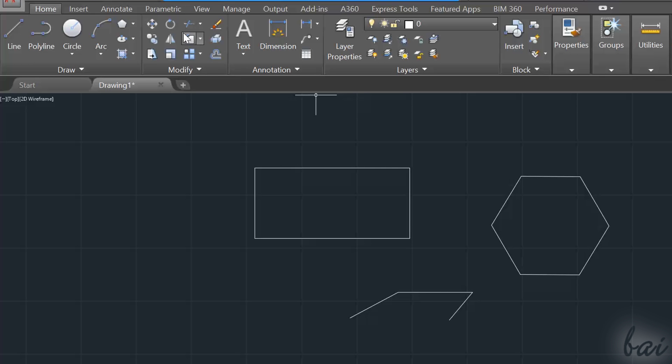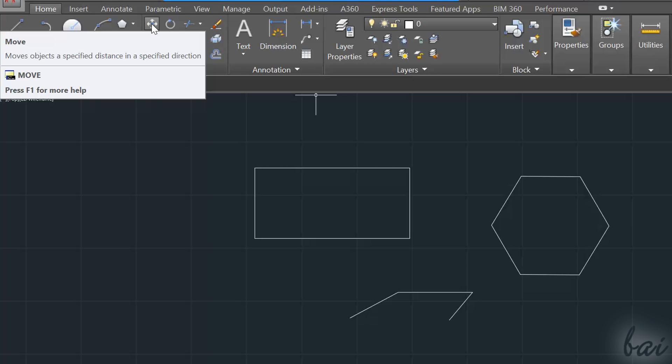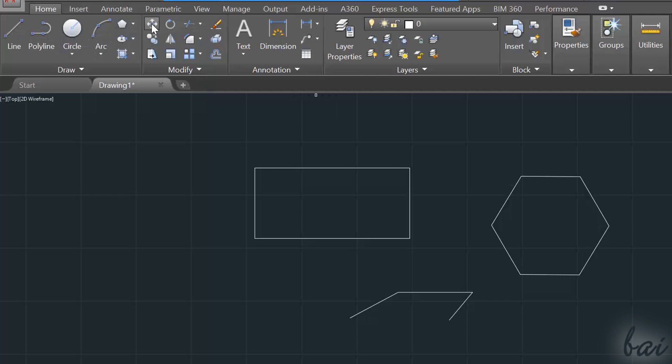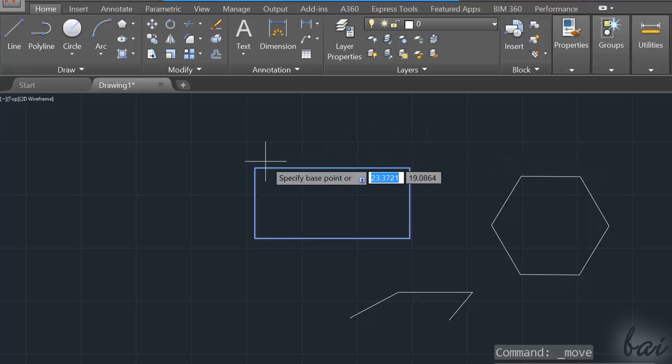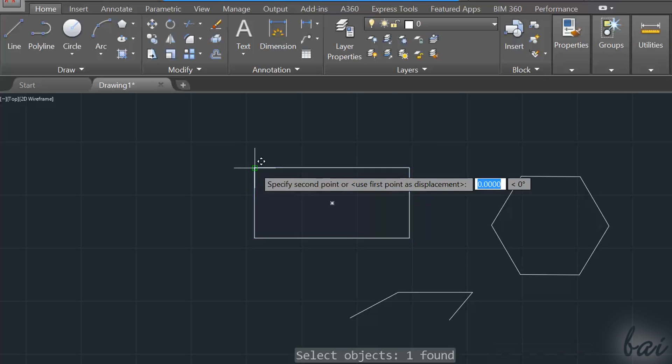But, you can also enable the tool before selecting any object. In this case, your pointer will turn to a small square. Select all objects to move. Apply with the Enter key, and then click and drag to move.